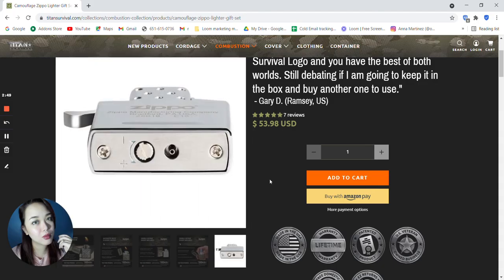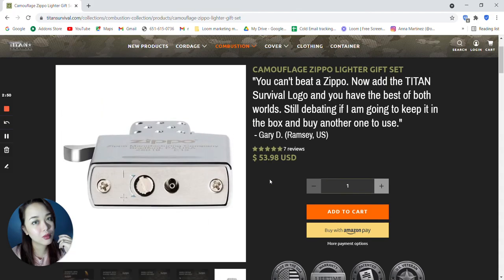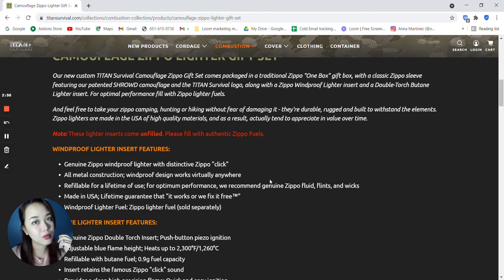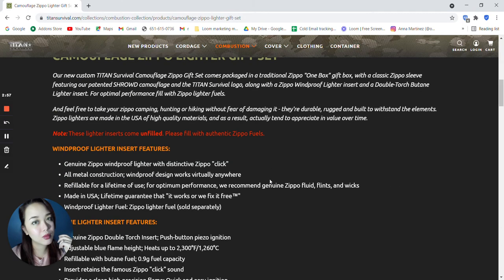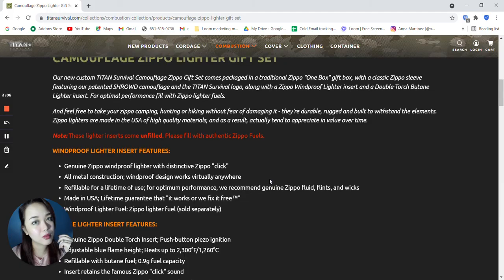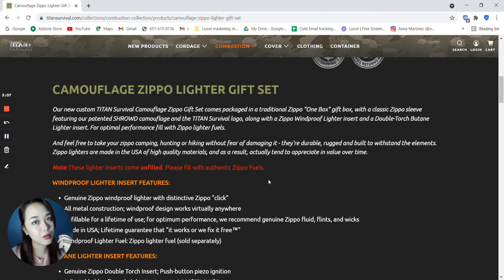This is what it looks like underneath that lighter. So it says here, note these lighter inserts come unfilled. Please fill with authentic Zippo fuels.